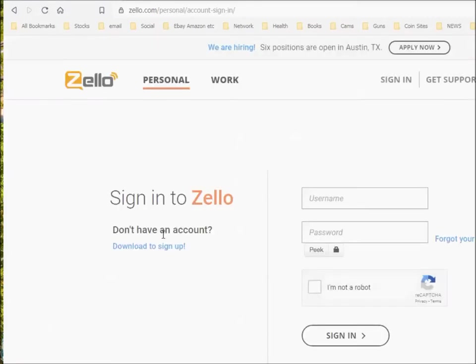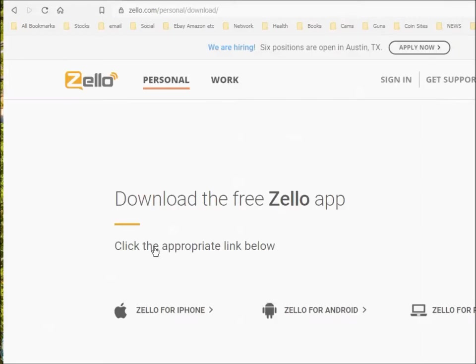Then it's going to ask you for your username. But if you don't have one, you have to download Zello to create an account in the Zello program itself. So they have one for the iPhone, they have one for the Android, and they have one for the PC.